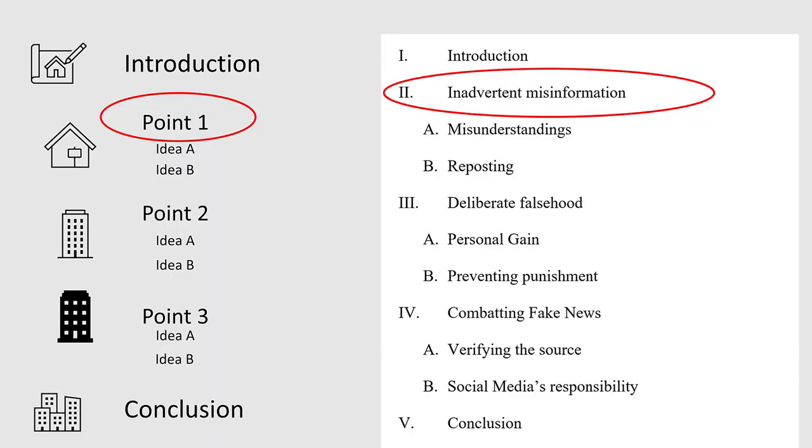Look back at your outline. It's time for your next level one heading, which should be the same as Roman numeral two in your outline. Inadvertent misinformation. Bold, center, and title case.